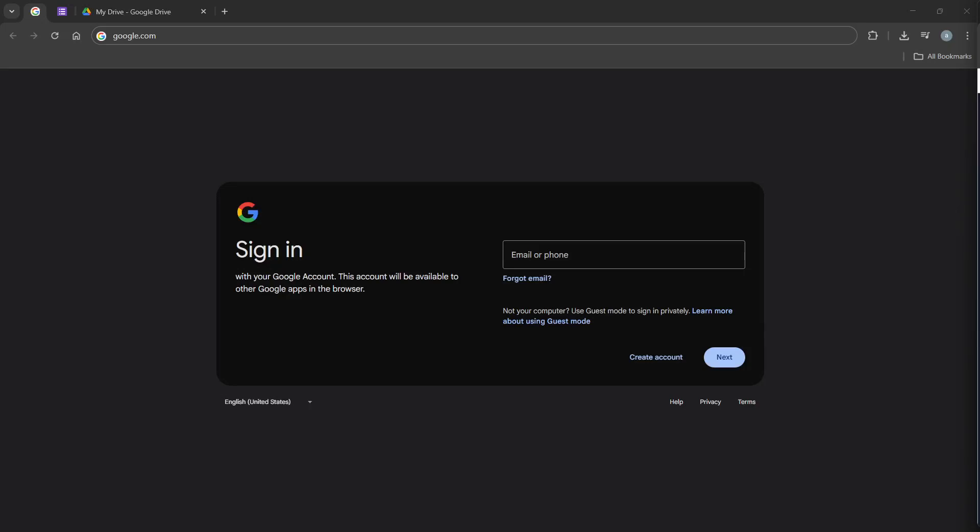In today's video, I'm going to teach you how to recover removed Google Forms. Whether you've accidentally deleted an important form or just need to retrieve one for another reason, it's usually quite simple to get your form back. Let's walk through the steps together to ensure you can recover your form without any stress.